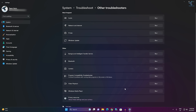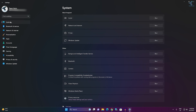Now here you will get a Windows Store troubleshoot option. Right now I am not getting that option because I am using an Insider Preview version. You will get the Windows Store Apps troubleshoot option — click on Run. After that, check if your Mail app is working or not.